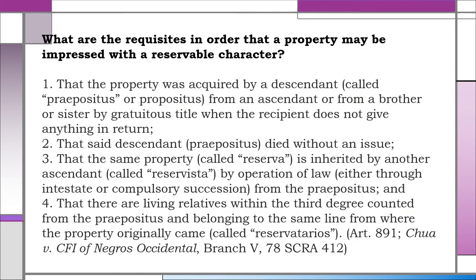What are the requisites for a property to be impressed with a reservable character? 1. The property was acquired by a descendant called propositus from an ascendant or from a brother or sister by gratuitous title, when the recipient does not give anything in return. 2. That said descendant or propositus died without an issue. 3. That the same property, called reserva, is inherited by another ascendant called reservista by operation of law, either through intestate or compulsory succession from the propositus. 4. That there are living relatives within the third degree counted from the propositus and belonging to the same line from where the property originally came, called reservatarius.